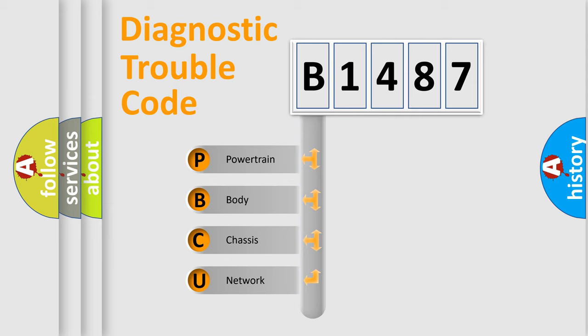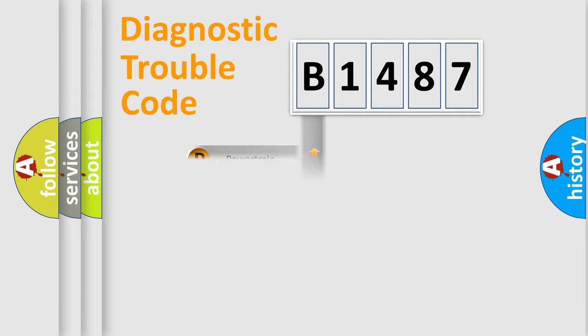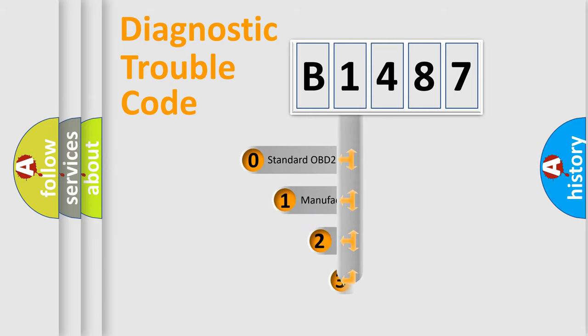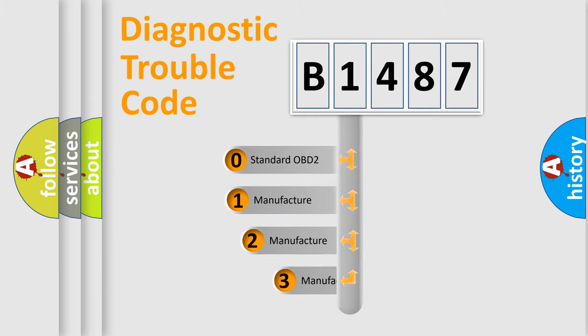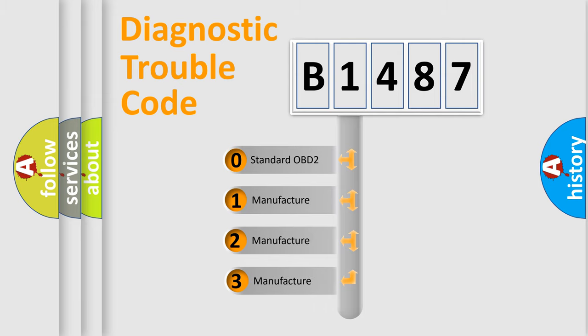We divide the electric system of automobile into the four basic units: Powertrain, Body, Chassis, and Network. This distribution is defined in the first character code.